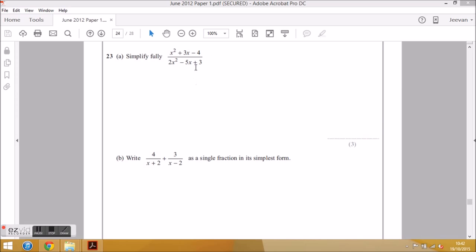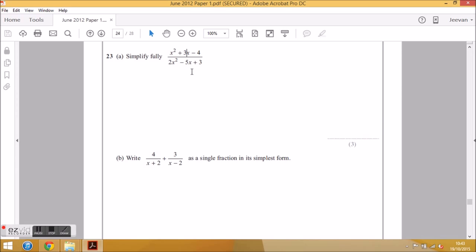The best way to approach this type of question is to always factorize the x squared expression first — the easier quadratic expression — because this will give you a big clue on factorizing the case where the coefficient of x squared is greater than one. When you factorize the top, it will give you a clue on how to factorize the bottom, because one of those brackets will be identical to one of the brackets on the bottom.